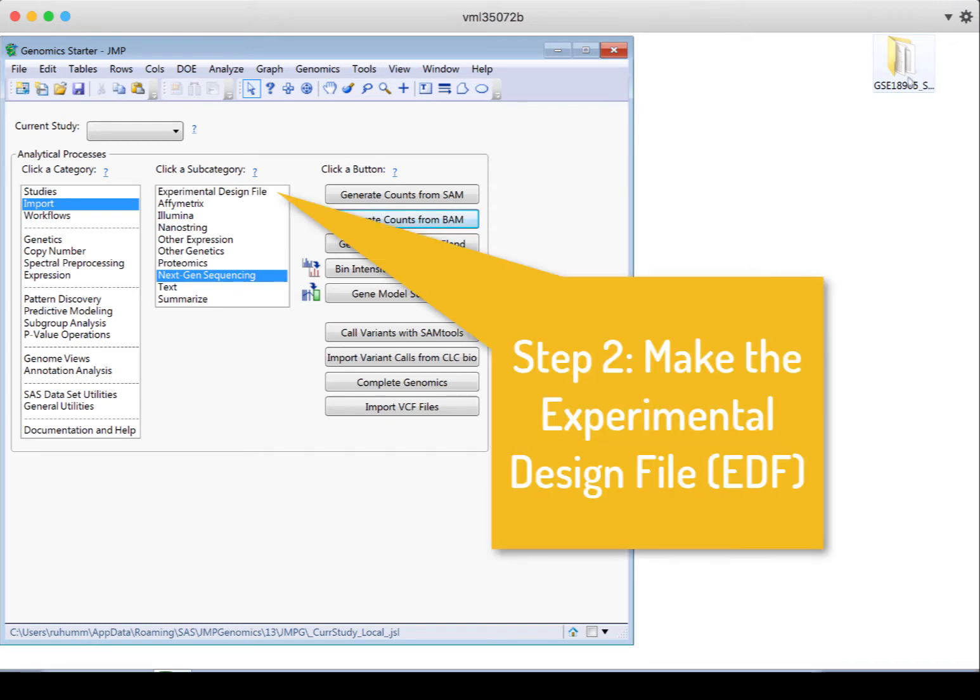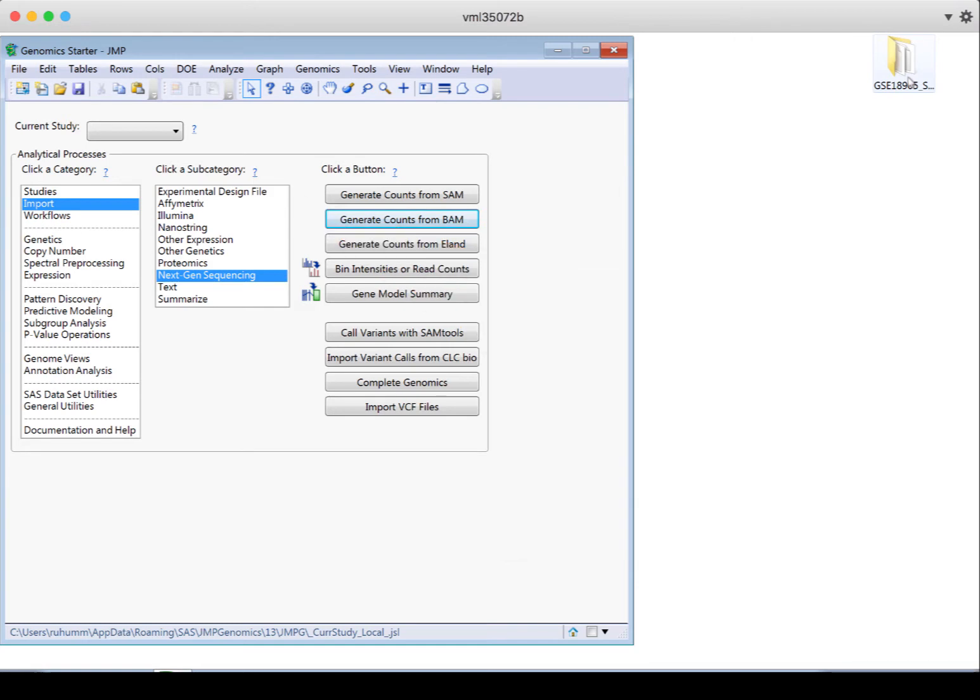So the second step is to make the experimental design file. I'll show you two ways to do this. One method is using a minimal file, and the other method assumes you don't have anything except the SAM files, that you don't have a minimal file.